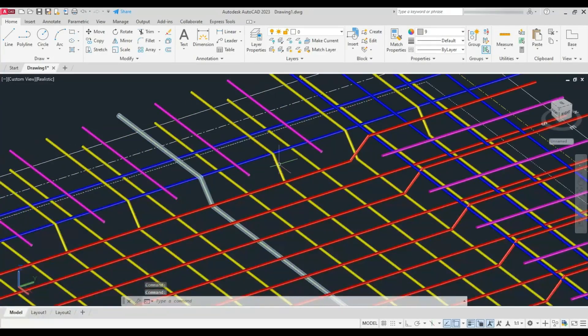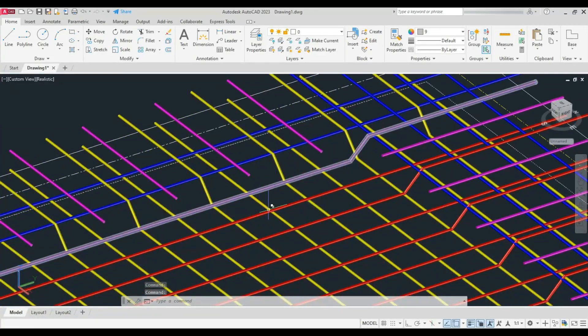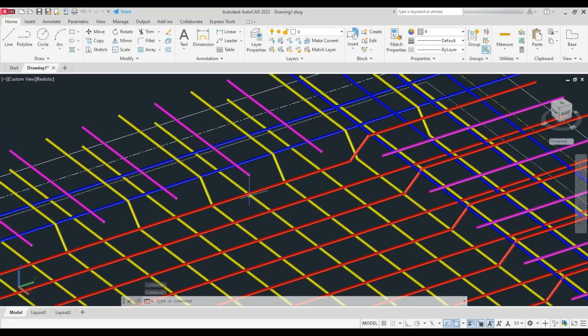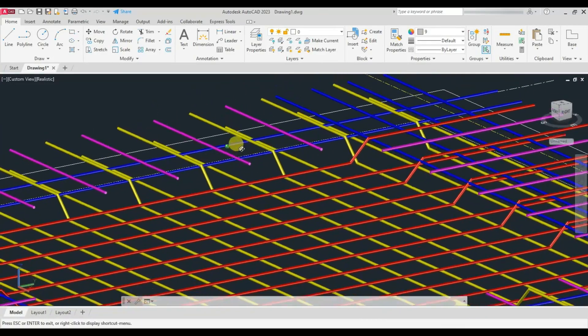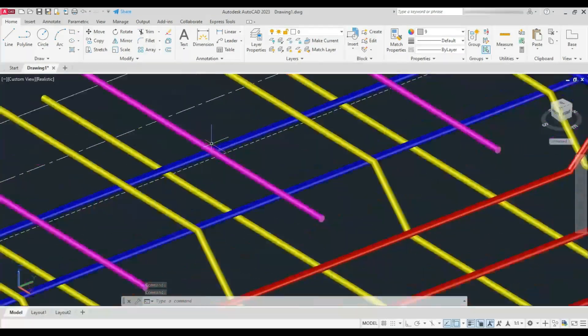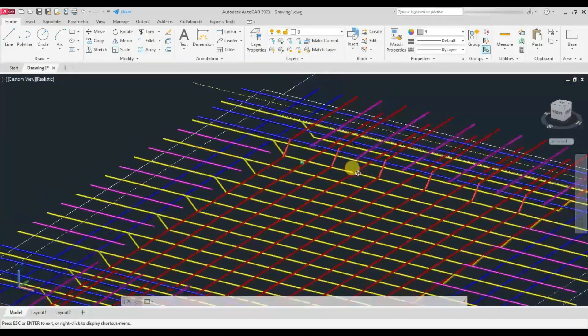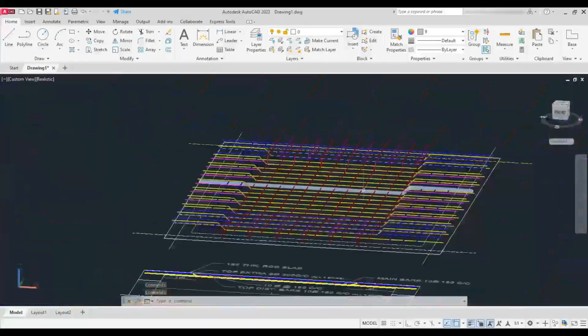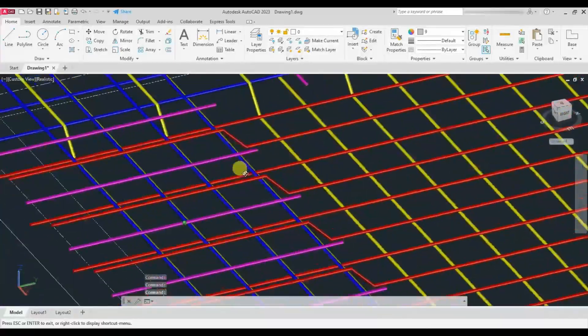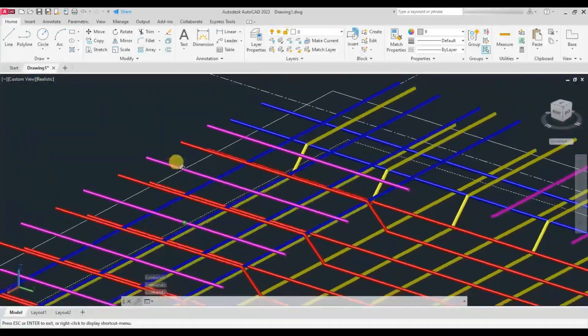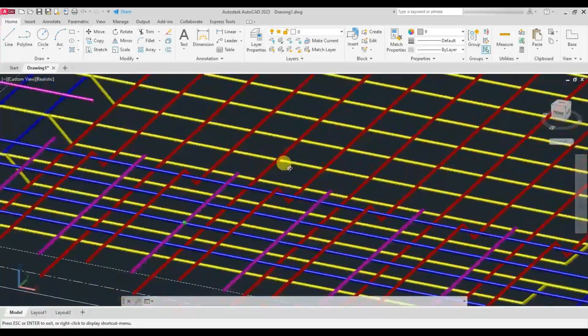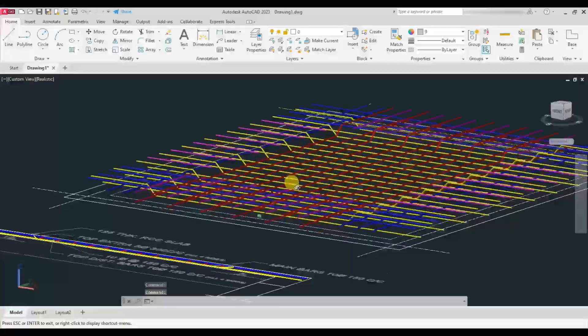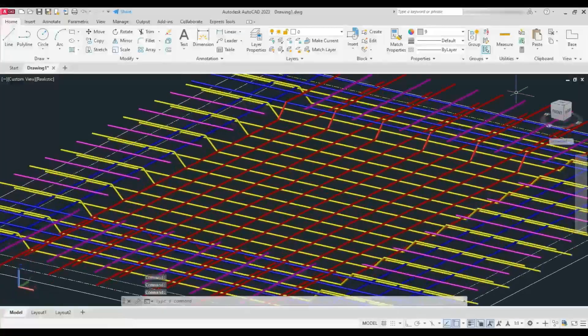But at top it is 300 cc, so that is why the top extras are provided so that the center-to-center distance is maintained at 150mm. These are represented in pink.